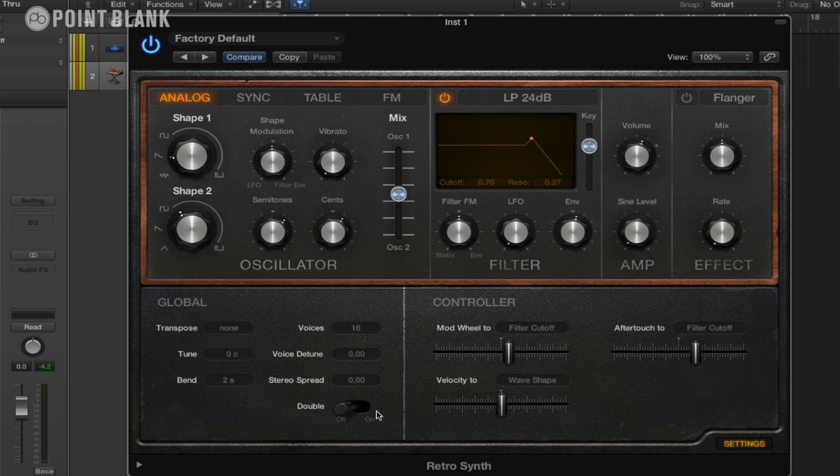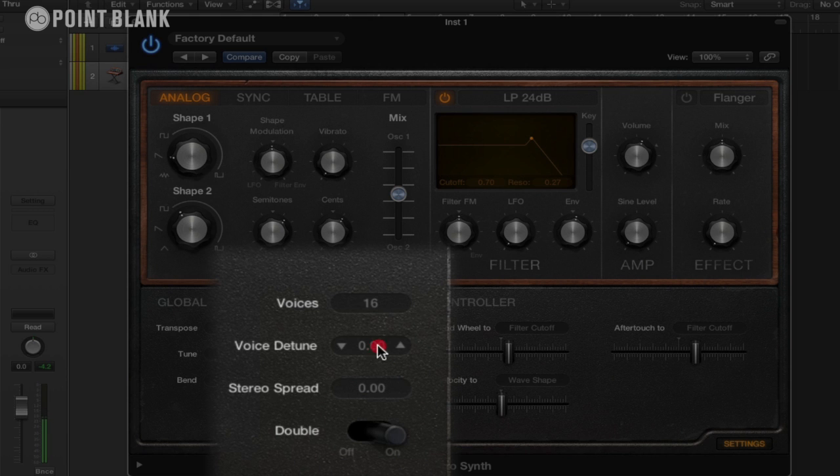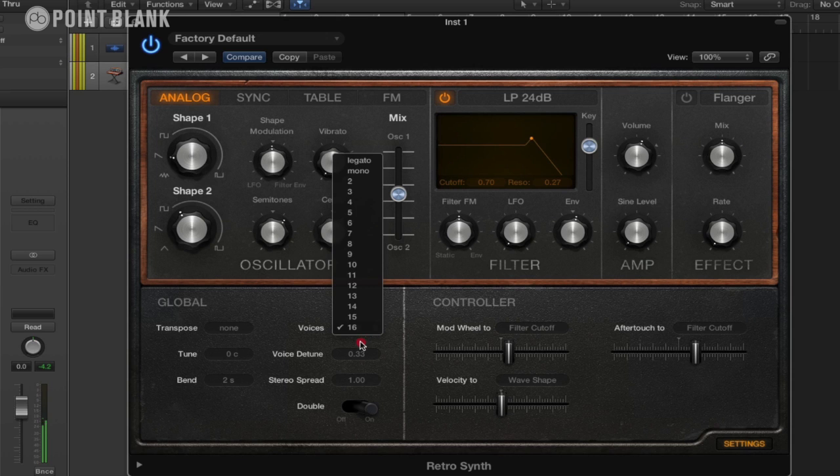So let's just put that back to 16. And now we can actually put double back on, and we could detune them a bit, and we can increase the stereo spread. We get a really nice sound there. Let's put this back to four.